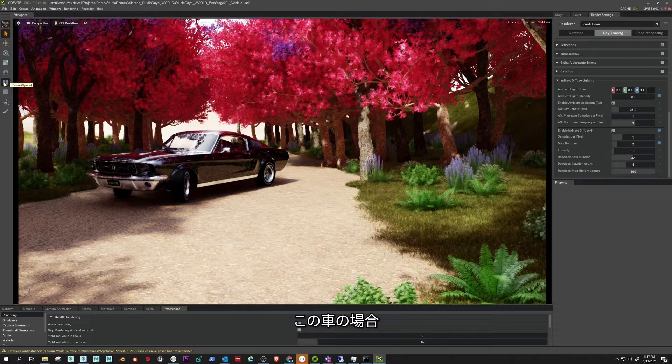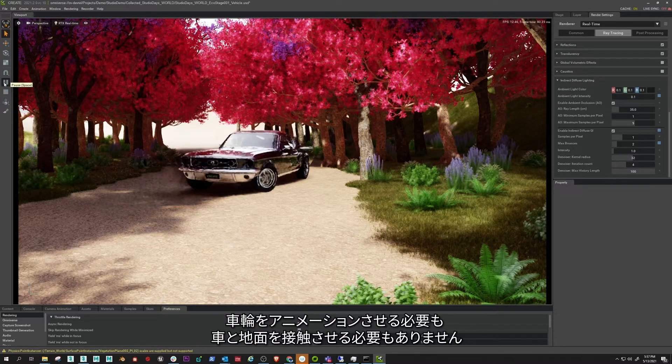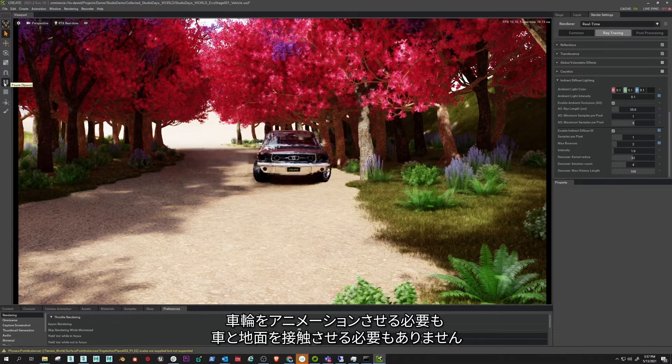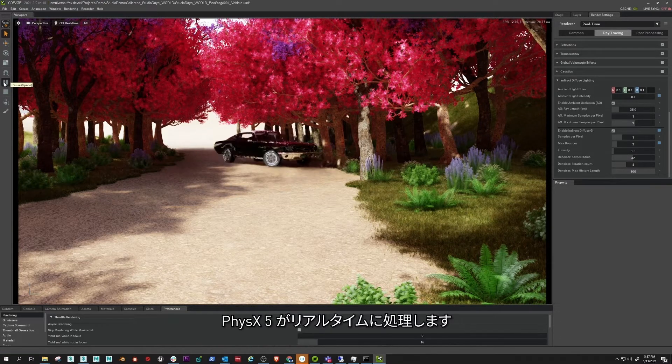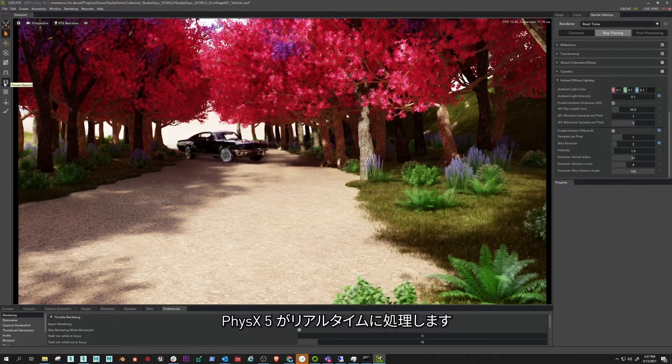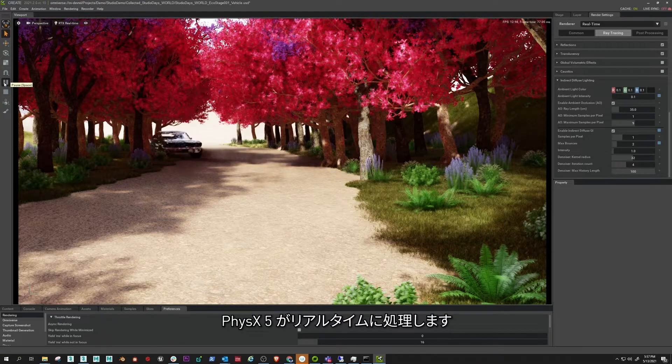In the case of this car, I don't have to animate the wheels or connect the car to the ground. PhysX 5 handles that, and in real time.